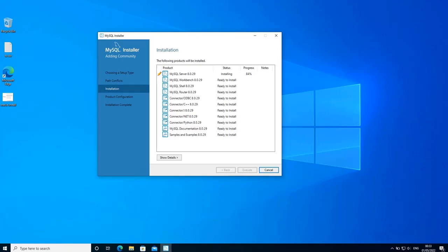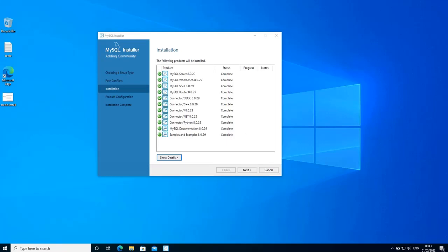If you are using a web-based installer, it will download all the products and then install them. But this is an offline installer so it should have all the components already and will just install them. Let's give it a few minutes — the products are going to be installed one by one from top to bottom. Now that all the components have been installed, click next.